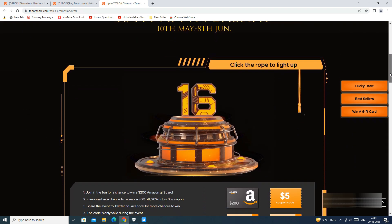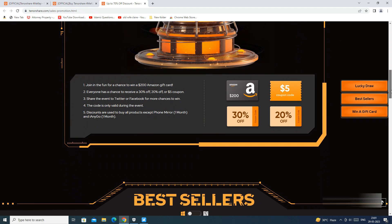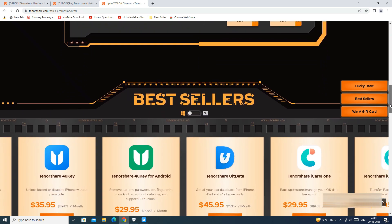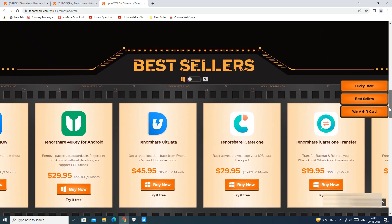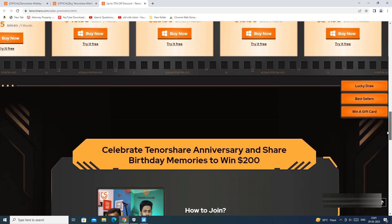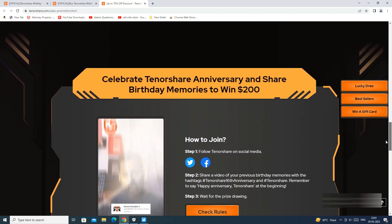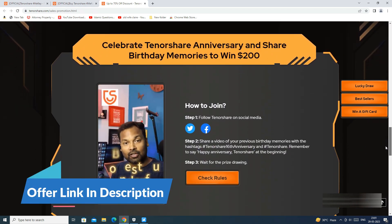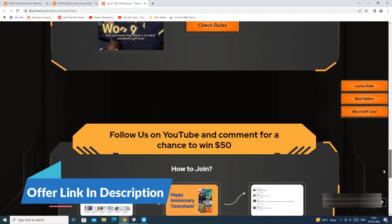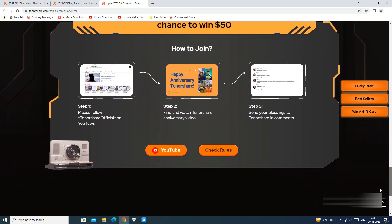Like you can get $200 Amazon gift card and everyone has a chance to win up to 30% off coupon code. You can also get best deals on other Tenorshare softwares as well. Details on how to join and win exciting gifts are mentioned on the website. And I have provided the link in the description as well.